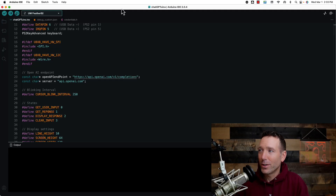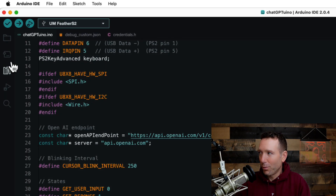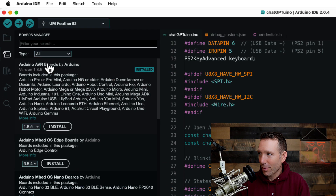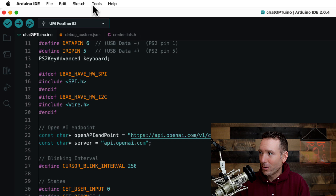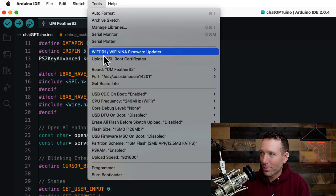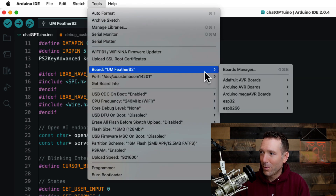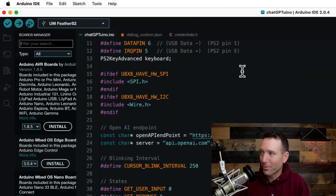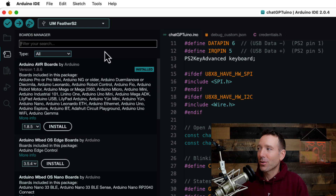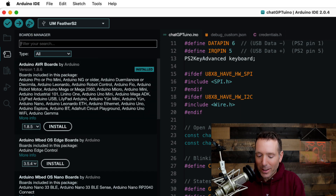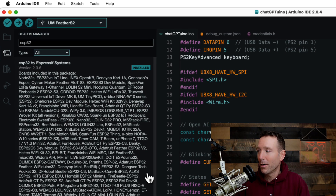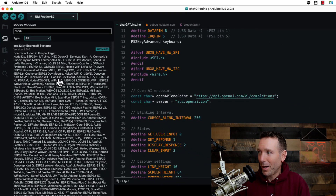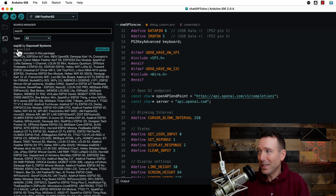Here I am in Arduino IDE 2.0. I'm going to go over to the board manager right here, or you can go up to Tools > Boards > Board Manager. And then I'm going to search for ESP32. The first one that pops up — and the only one that pops up for the ESP32 — is ESP32 by Espressif Systems.